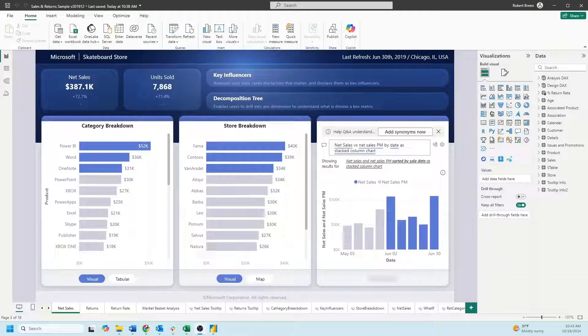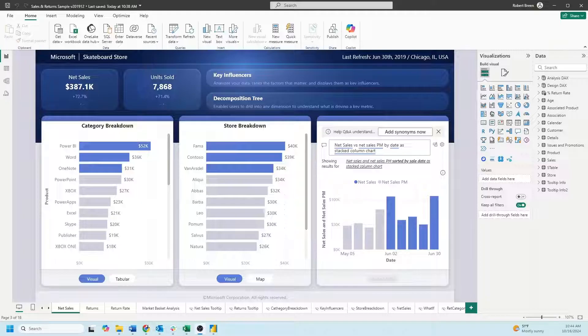Welcome back to interactive training. In this session I'll show you how to do presentation mode in Power BI Desktop and on the web.